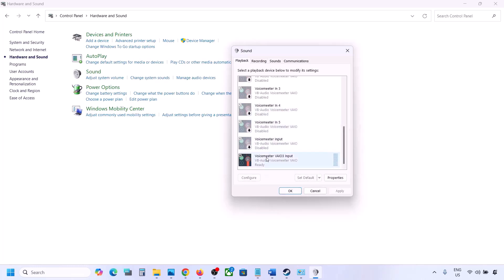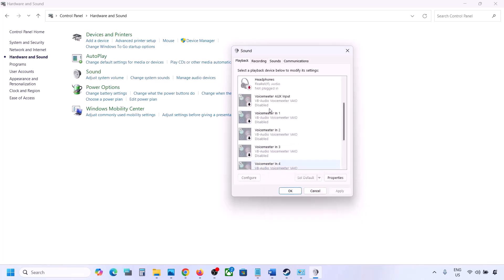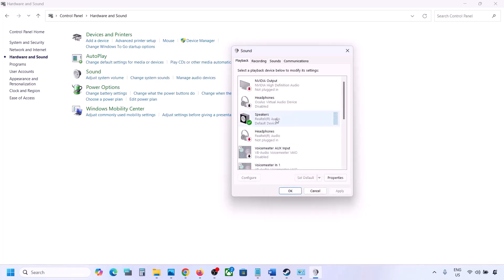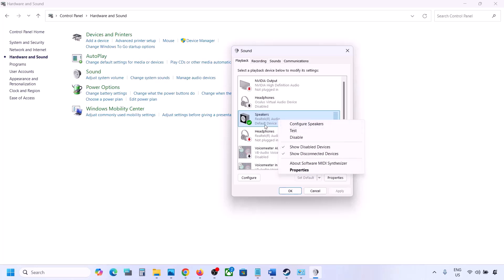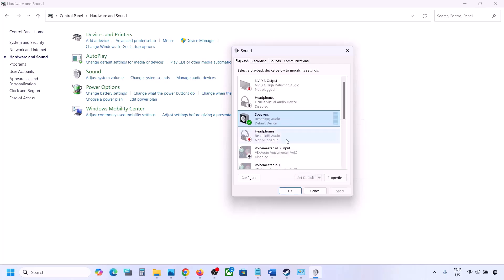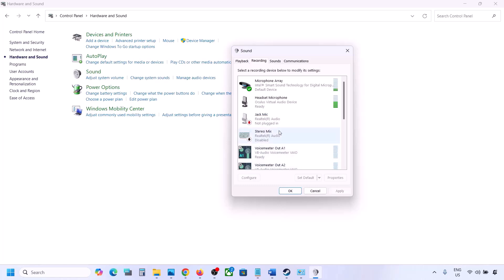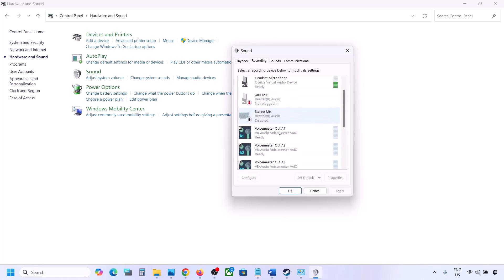Once you disable all the audio devices you are not using, you can launch the game. Make sure your audio device is set to default — right-click it, and if the 'Set Default' option is available, click it.